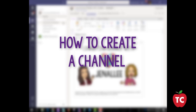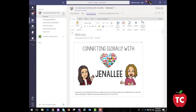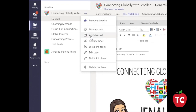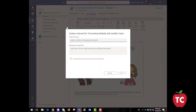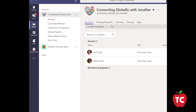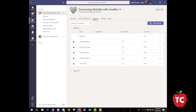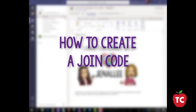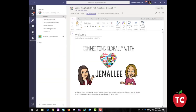To create a channel in a team, simply select the ellipsis by the team that you created, then click Add Channel. You can also click Manage Team and add a channel in the Channels tab. Give the channel a descriptive name to make it easier for users to understand the purpose of this channel. As a team owner, you can automatically favorite channels for the whole team, making the channels more visible for everyone on the team.